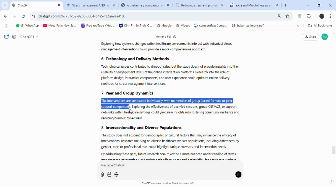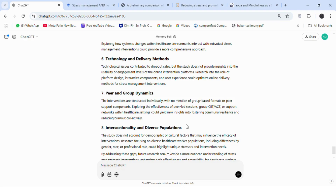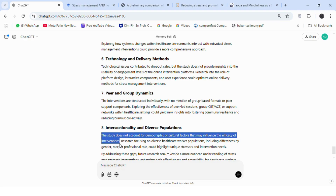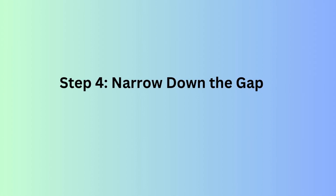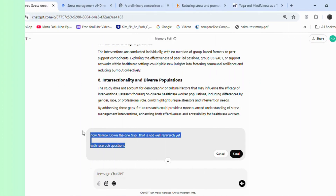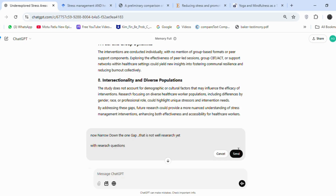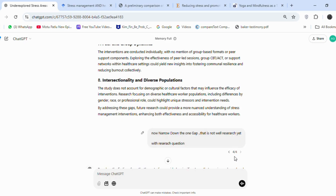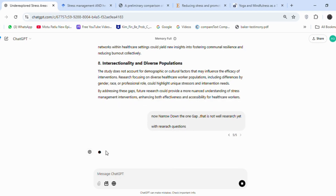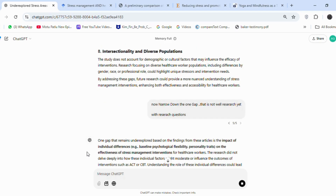Understanding these different types of gaps is essential — you can see my other video on this topic. Step 4: Narrow Down the Gap. Now let's narrow down one of the gaps. I also asked ChatGPT to help me formulate a research question, which will help in gaining more insight into the research gap.